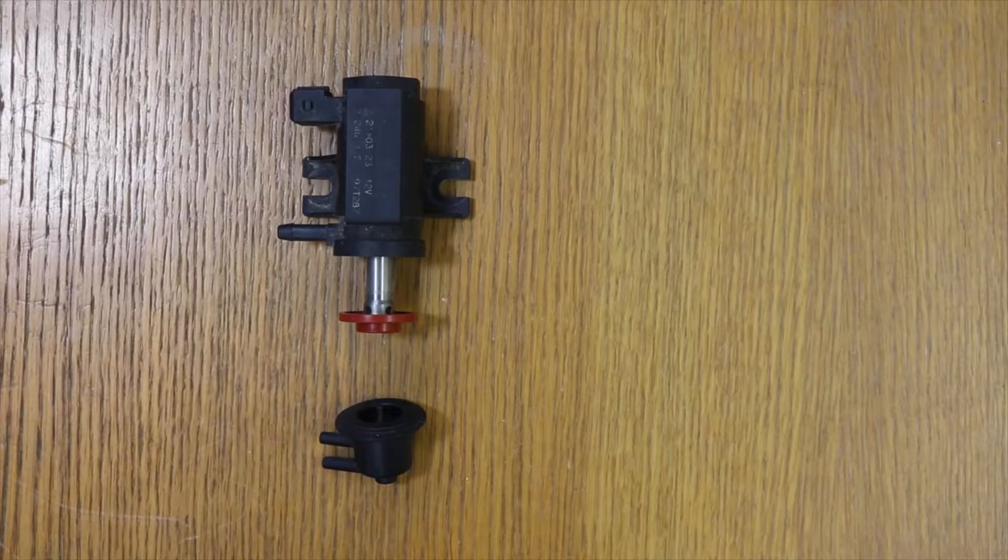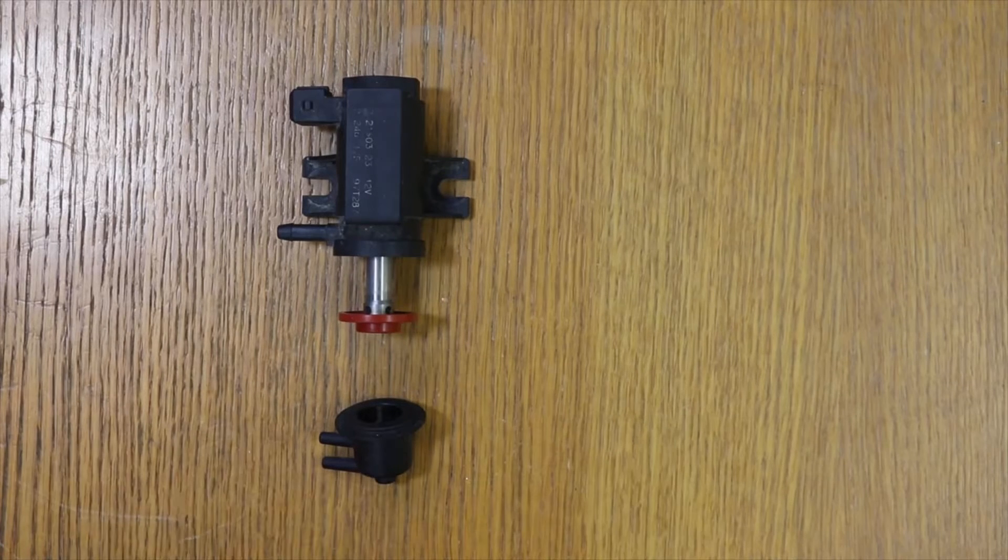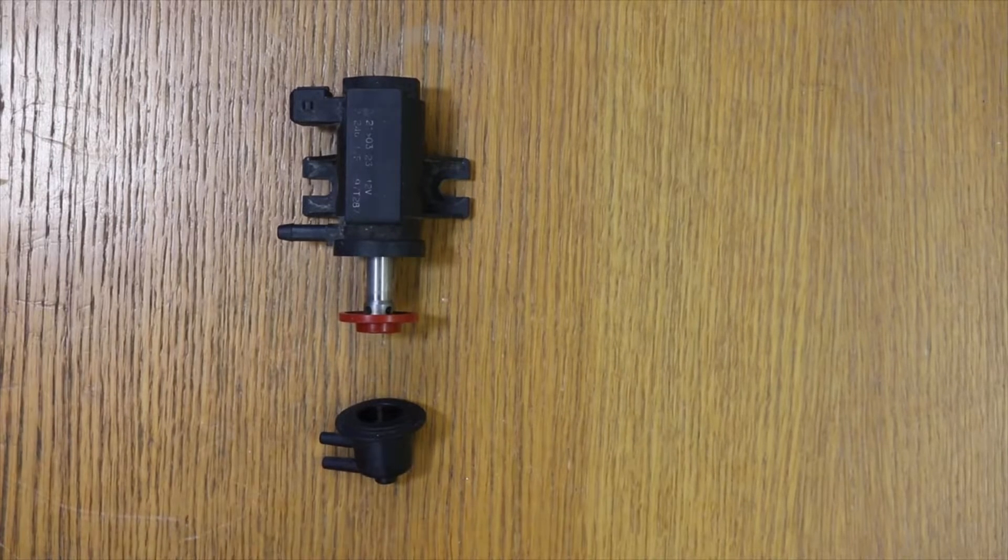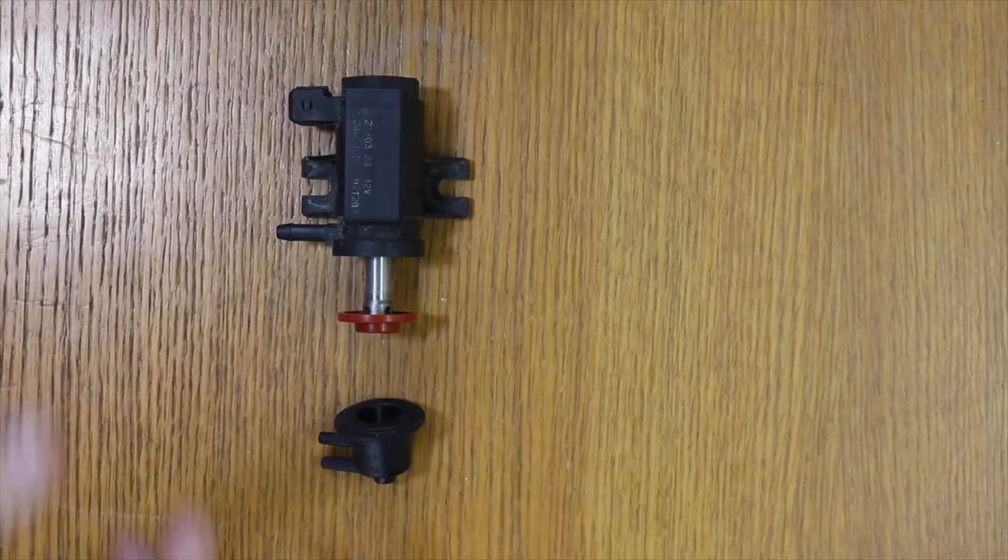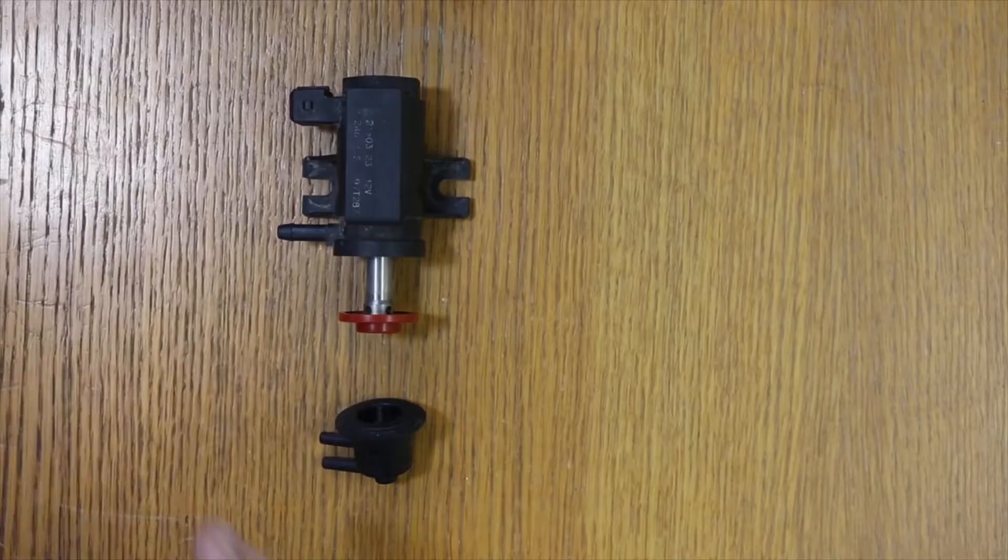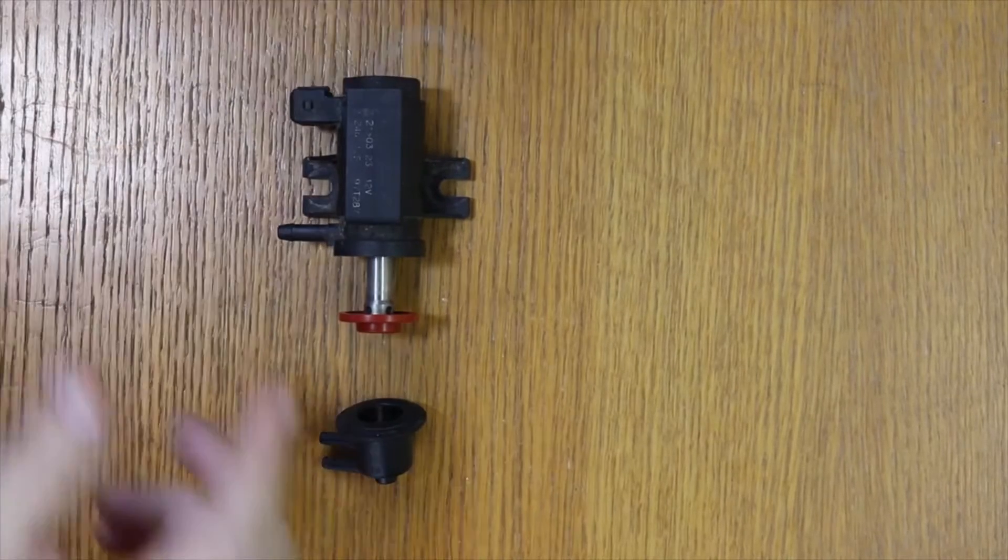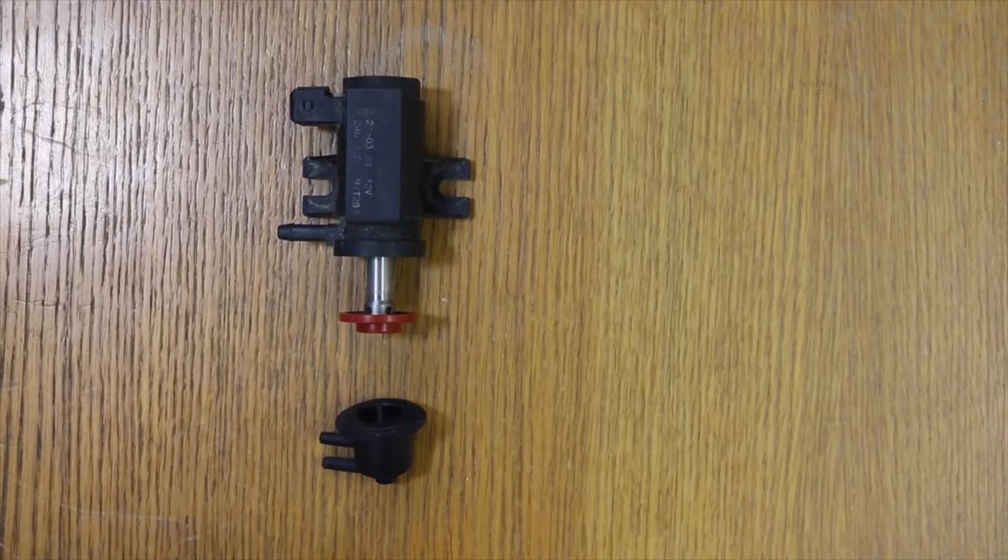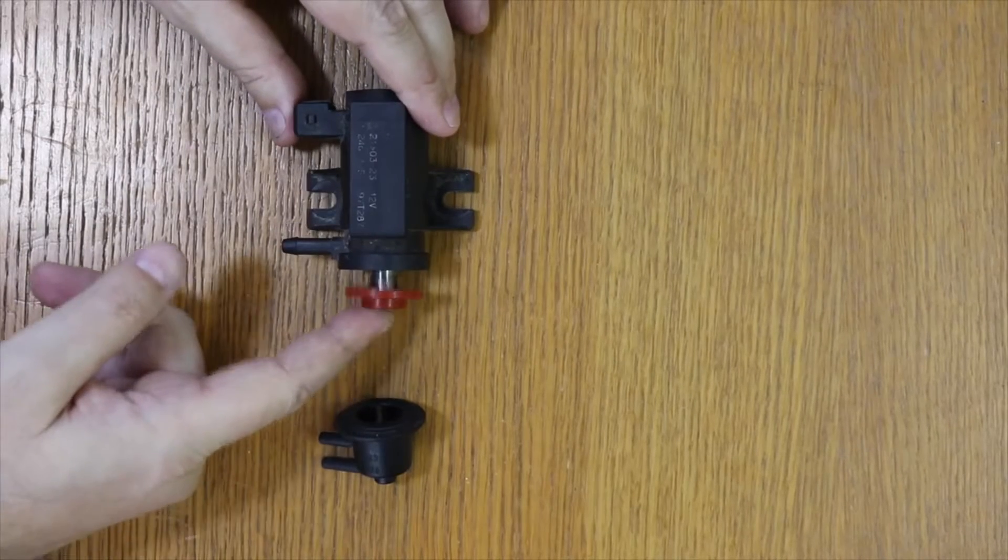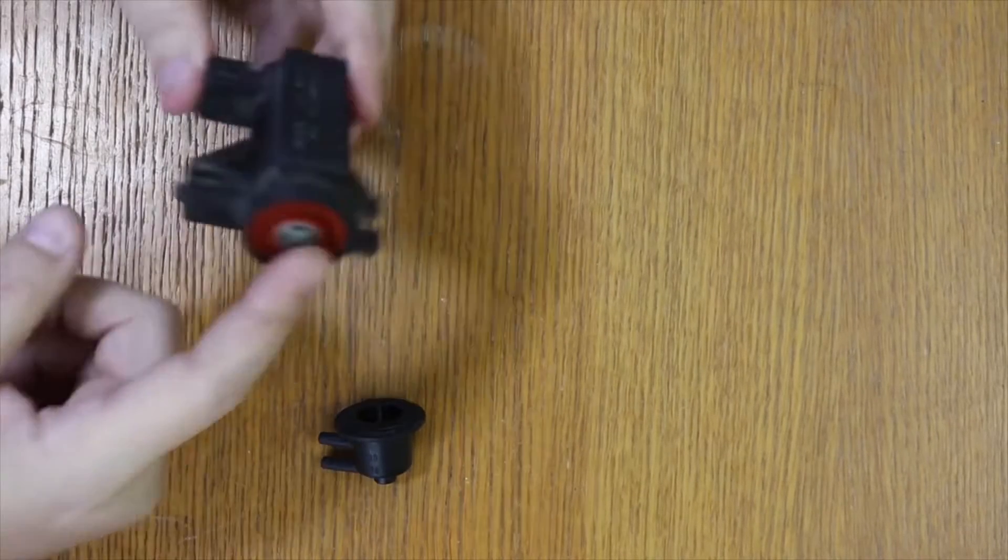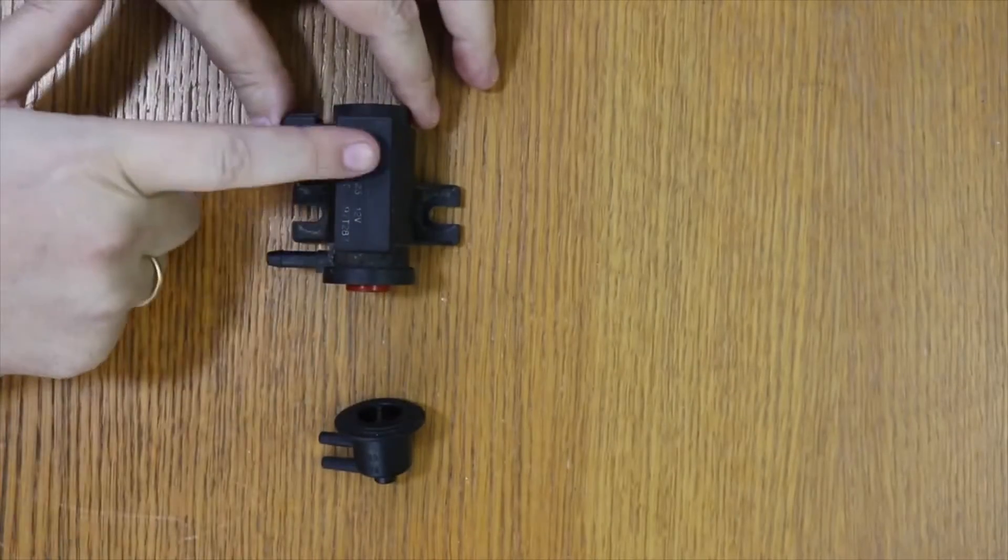How does the ECU achieve it? By sending more voltage or less voltage to the solenoid valve. As you know, the solenoid valve is an electromagnet. What happens if you send more voltage? This contracts because the magnet is pulling it, and then it lets the maximum vacuum pass. What happens if it's sending less voltage?